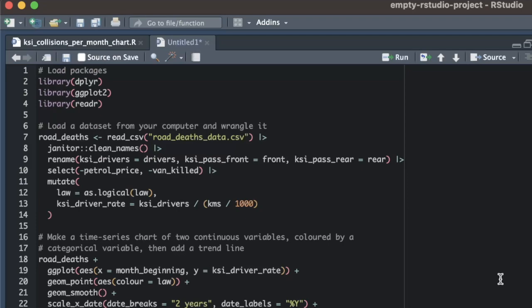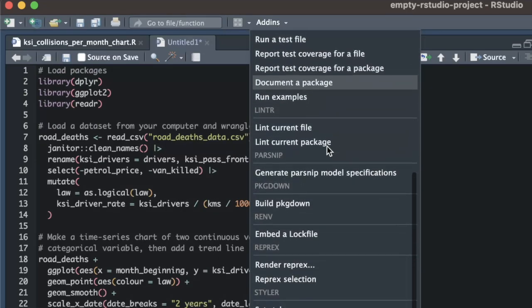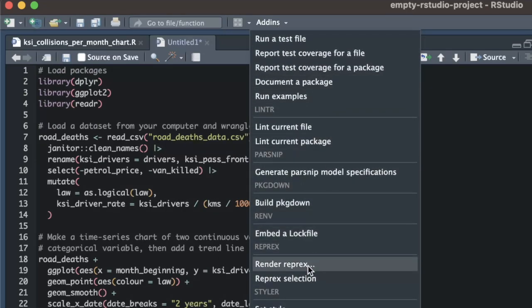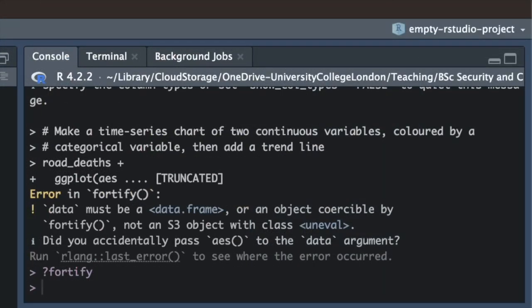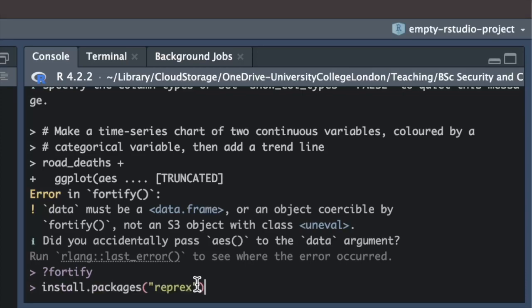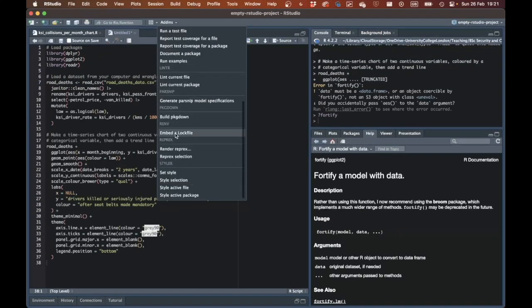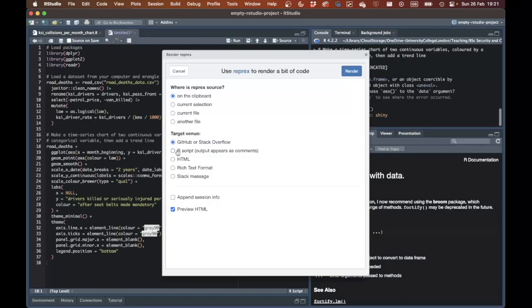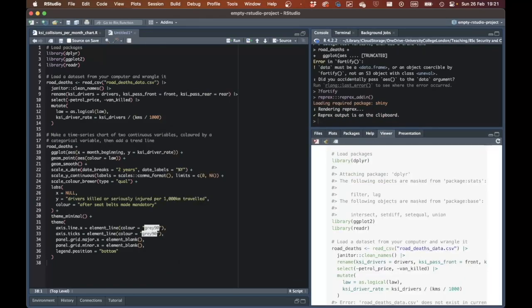The first step in creating a reproducible example is to isolate the code in our script from anything else in our R session that might be interfering with it. To do that, we can run our code in a separate R session that will only run the code in the script we're interested in. We do that using the render reprex add-in in RStudio. We can access that via the RStudio add-ins menu. If you don't see render reprex in the add-ins menu, that probably means you've not installed the reprex package on your computer. In that case, go to the console and type install.packages("reprex") to install the reprex package. When you click render reprex, a new window will open asking you what code you want to use to produce a reproducible example. Under "where is reprex source," choose current file and press the render button.